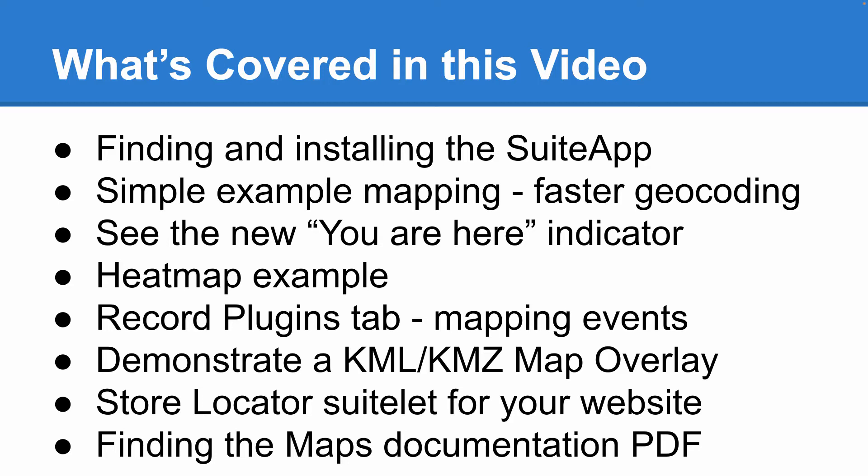After that, we'll see an example of how to use the record plugins tab to map event records. Then we'll see how to find and load in a KML map overlay showing all the US counties. Then we'll take a look at the new store locator suitelet that can be used on your company website. Finally, I'll show you how to find the maps documentation PDF in case you need further help. Without further delay, let's look at maps for NetSuite.